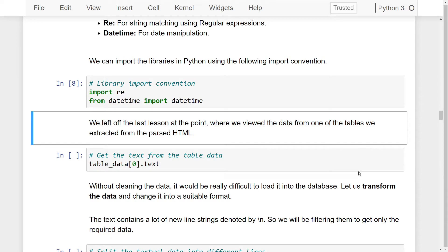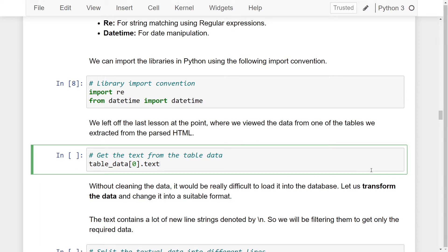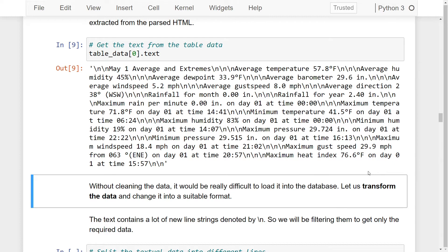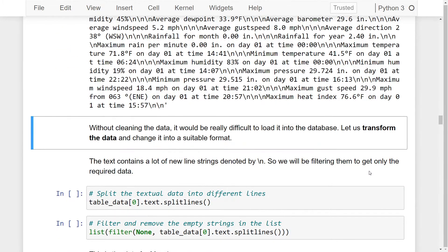In our last lesson, we left off at the point where we viewed the data from one of the tables we extracted from the parsed HTML. I'll run this code to see what our extracted data looked like. As we can see, we have a string value with various characters and our textual data all in one place. Without cleaning the data, it would be really difficult to load it into the database. So let us transform the data and change it into a suitable format.